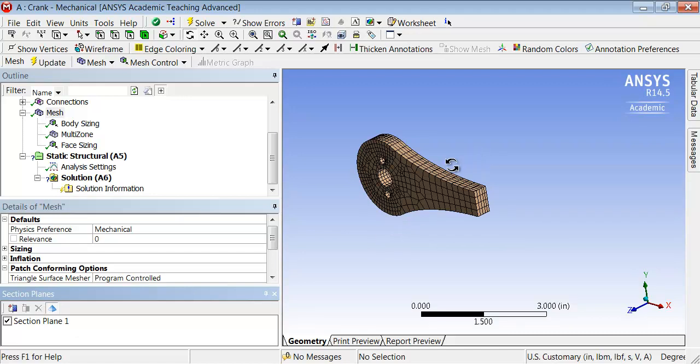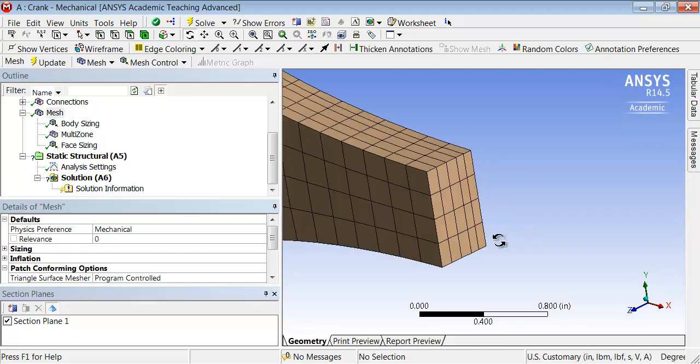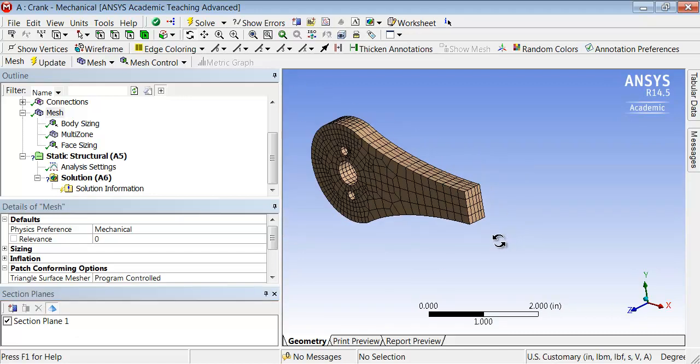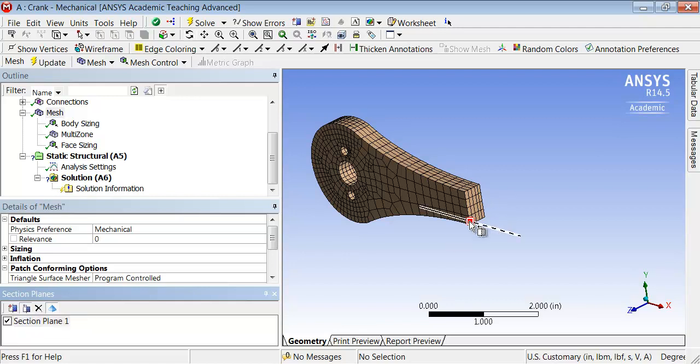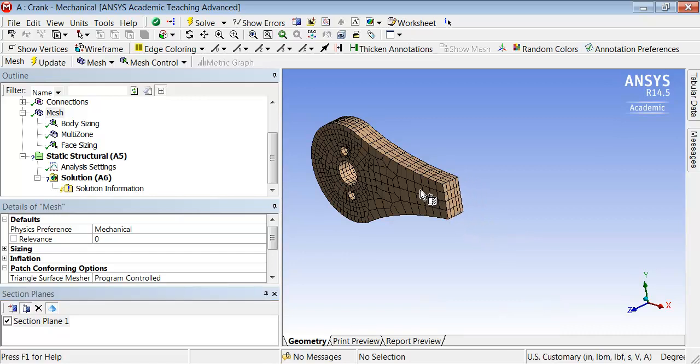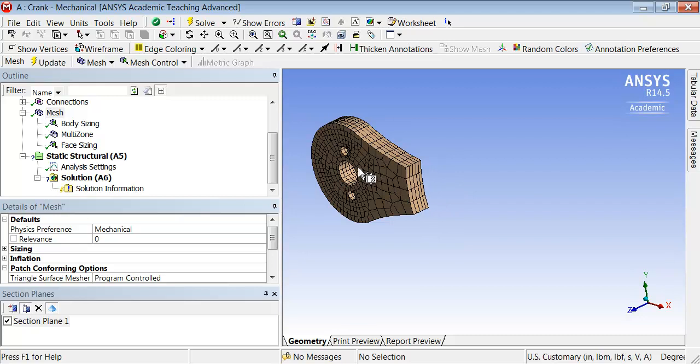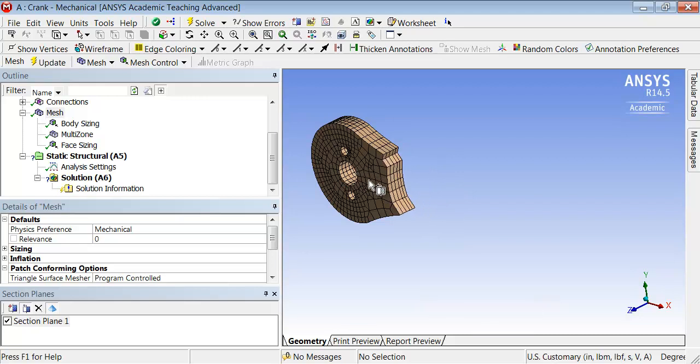And so you can take a look. And then you can also move the section plane interactively. So I'll highlight the section plane, and I'll say Edit Section Plane. And now I get this red box, which I can move, and it will move the plane that's cutting through the model.